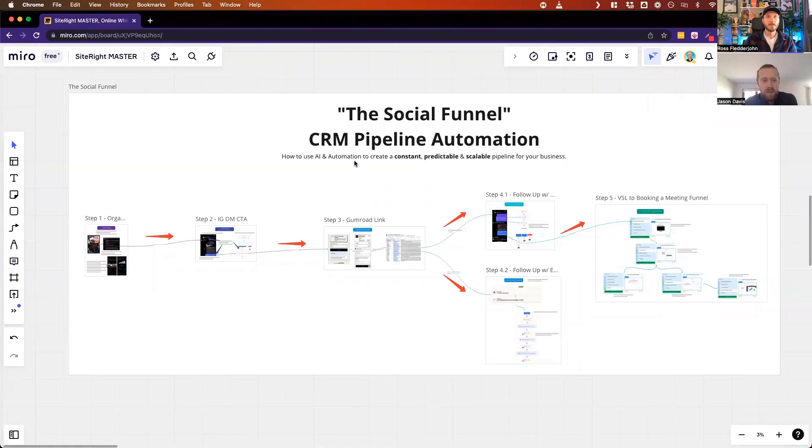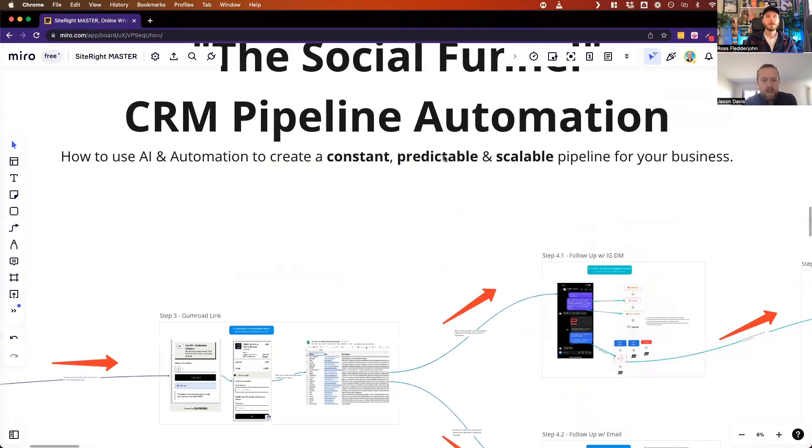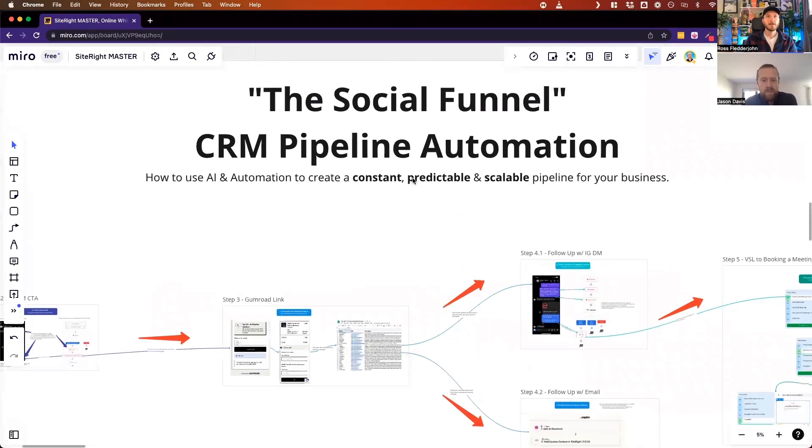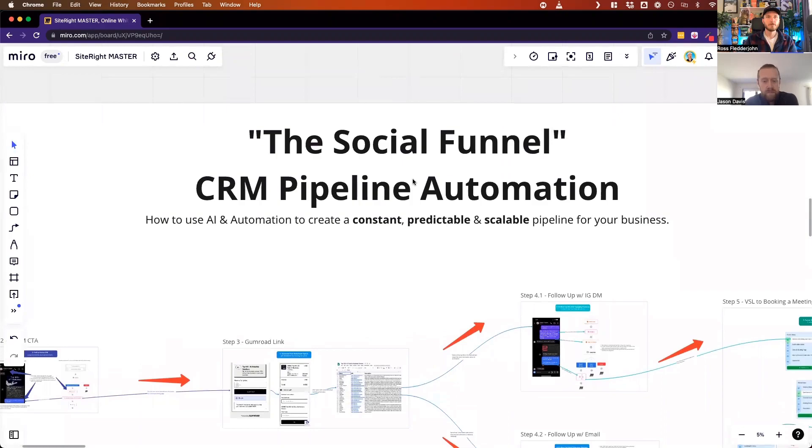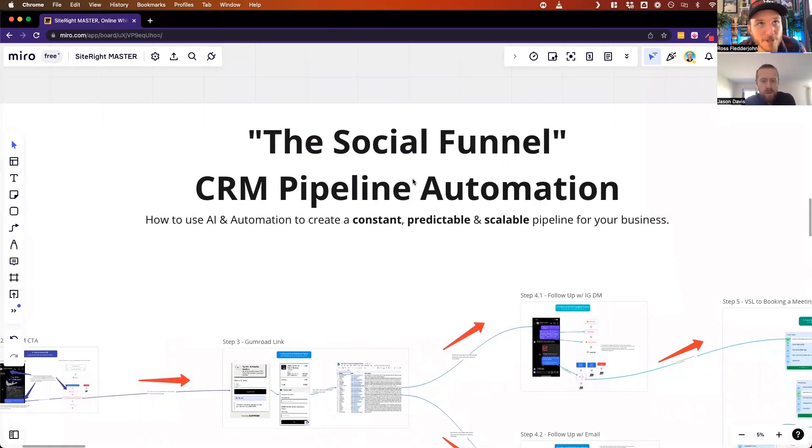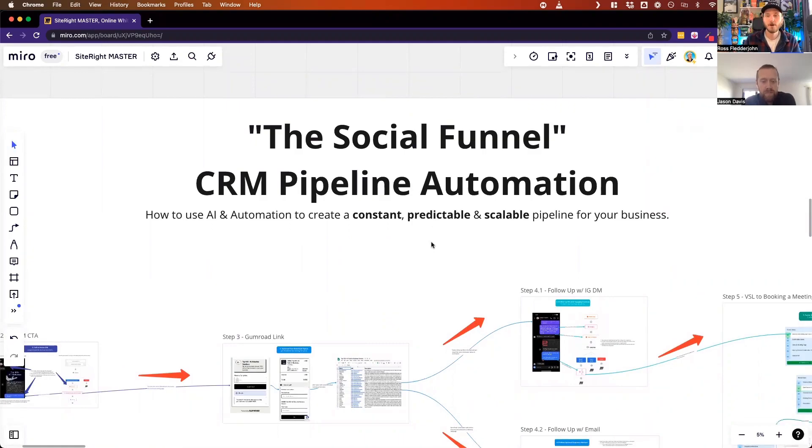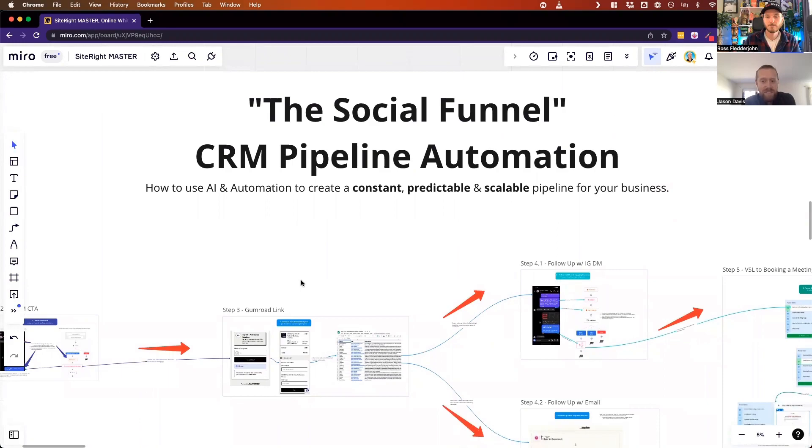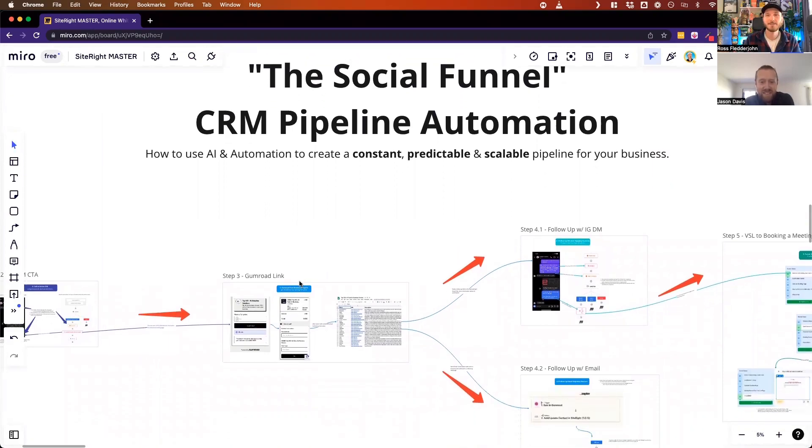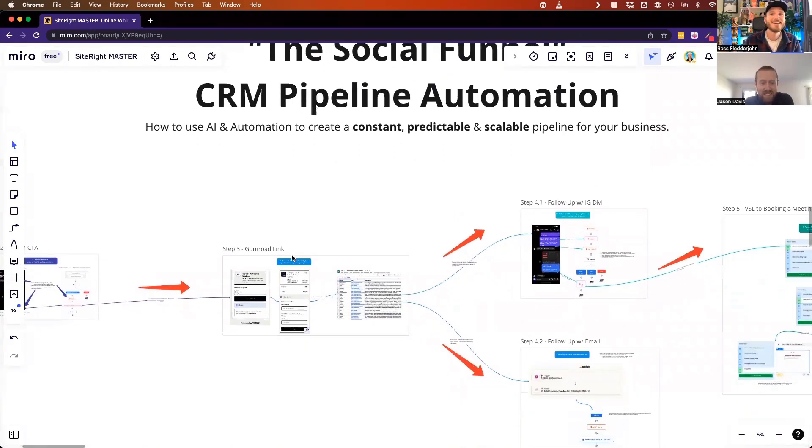Okay, so this is the updated Social Funnel for CRM pipeline automation - how to use AI and automation to create constant, predictable, and scalable pipeline for your business. It's essentially the flow that I've been running on my Instagram to generate almost 5,000 leads in the last 10 to 15 days. It's crazy.